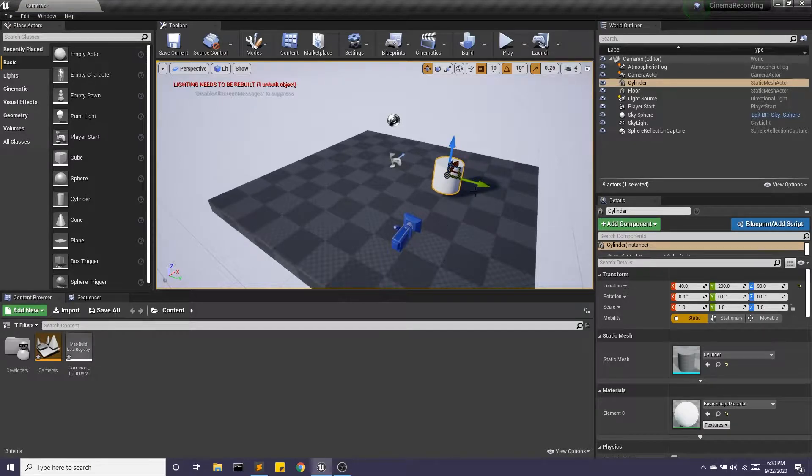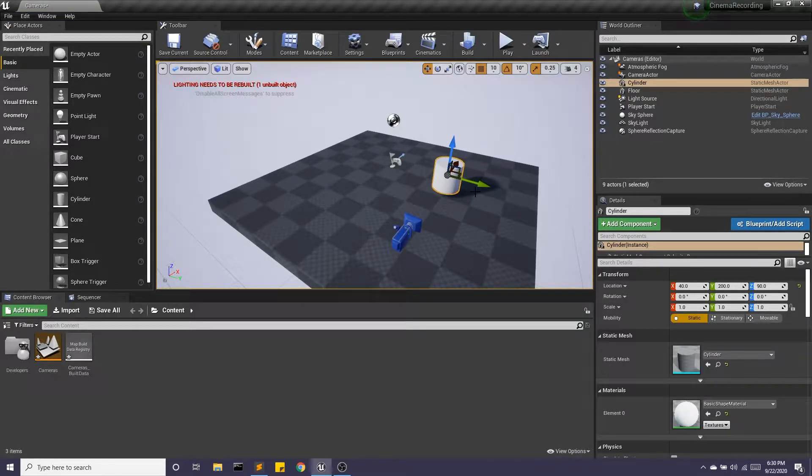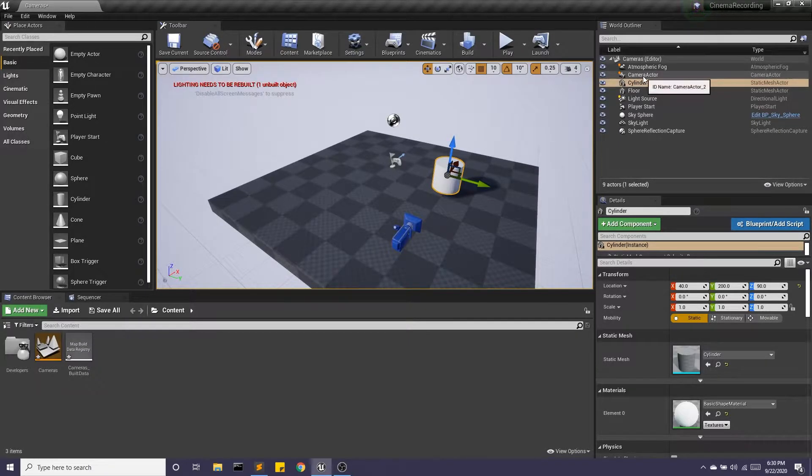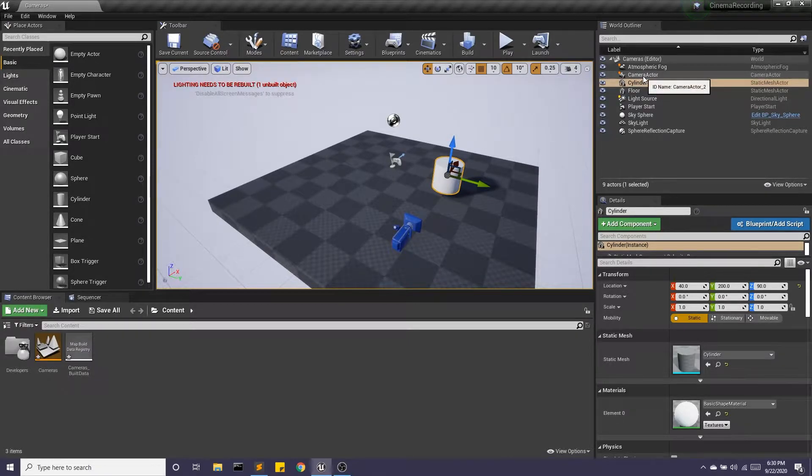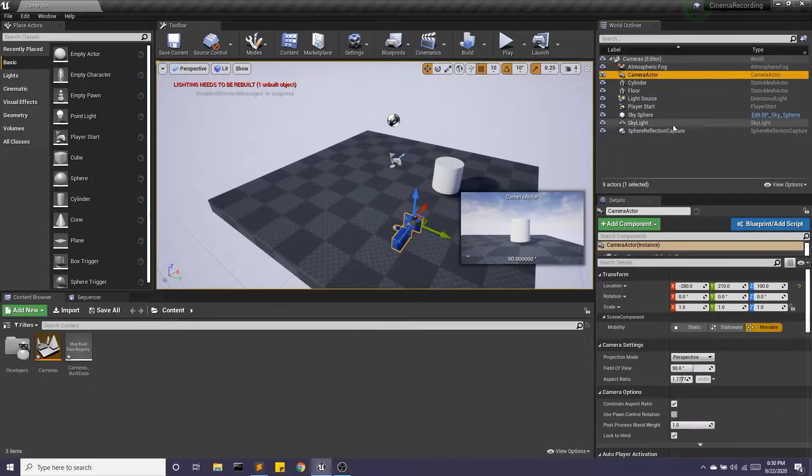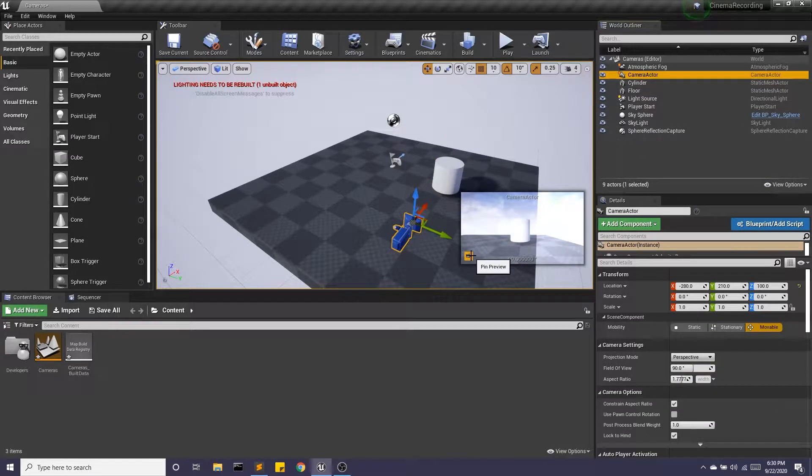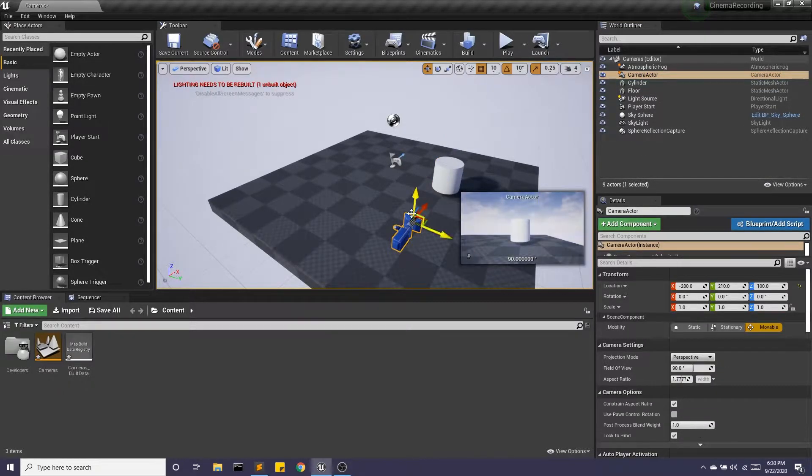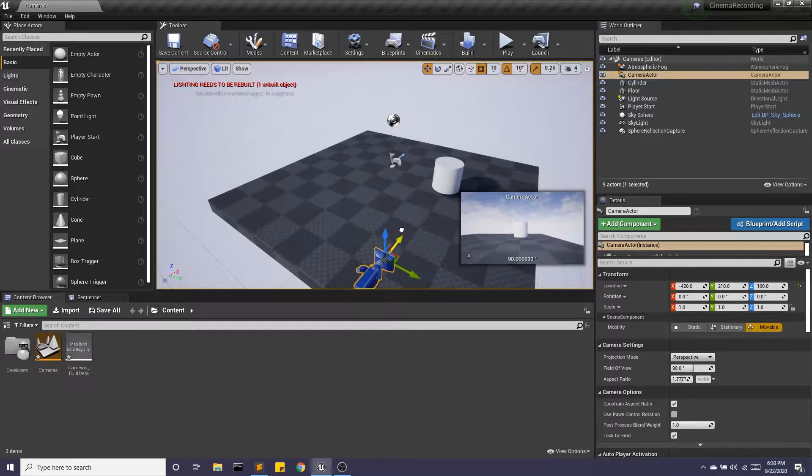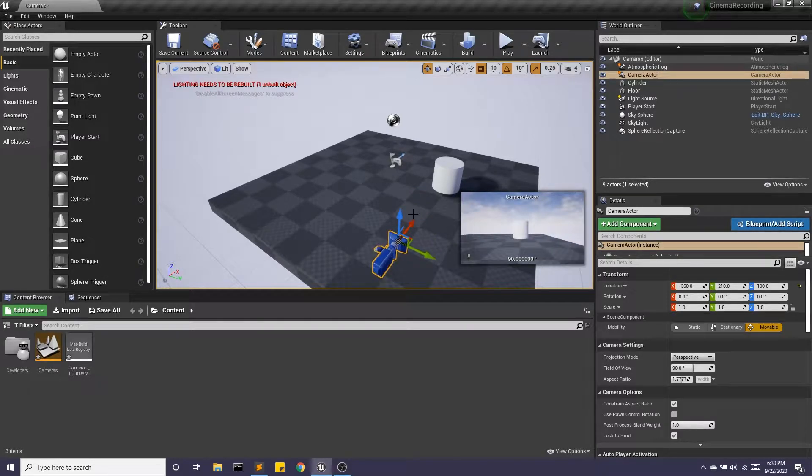You'll notice when I click another actor in the scene that viewport goes away. So for the sake of framing here, I'll select my camera actor. I'm just going to pin this preview and then I can move this guy around a little bit.